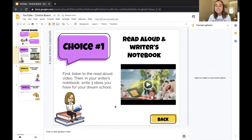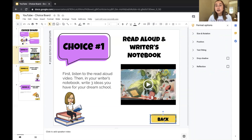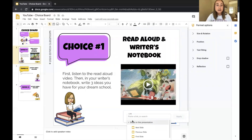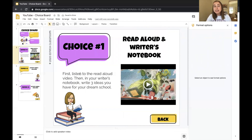So I've finished my first activity — it honestly didn't take that long. Now I want to make sure I program this back button to link to the very first slide. When you download the template from the description, everything is already linked for you. But I'll show you how to do it yourself: click this link button, go to "Slides in this presentation," and link the back button to slide number one — the homepage. Click Apply, and the back button is now linked.